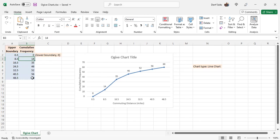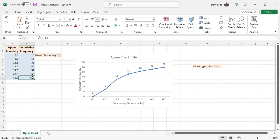The cumulative frequency starts for the first class here. The accumulation would be from 14 for the first class, and then accumulates and gets larger and larger until it meets the number of data items that were in this data set, which was 60.